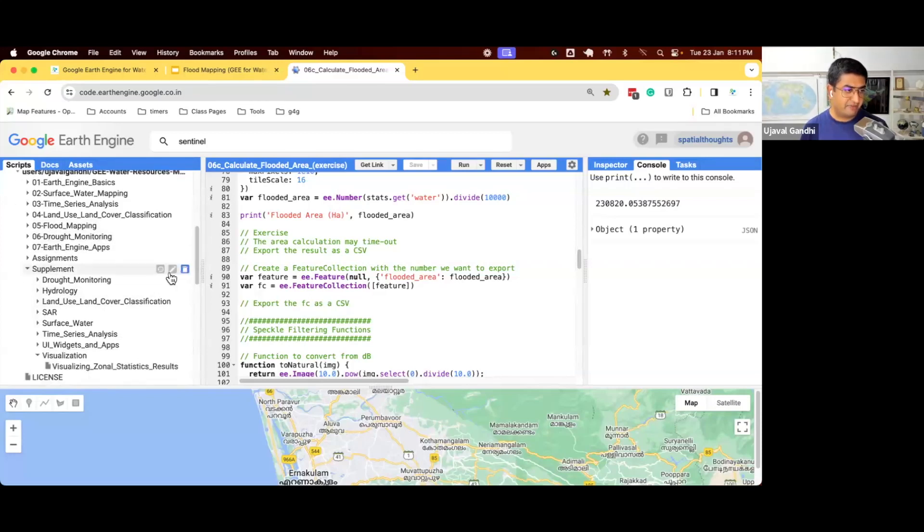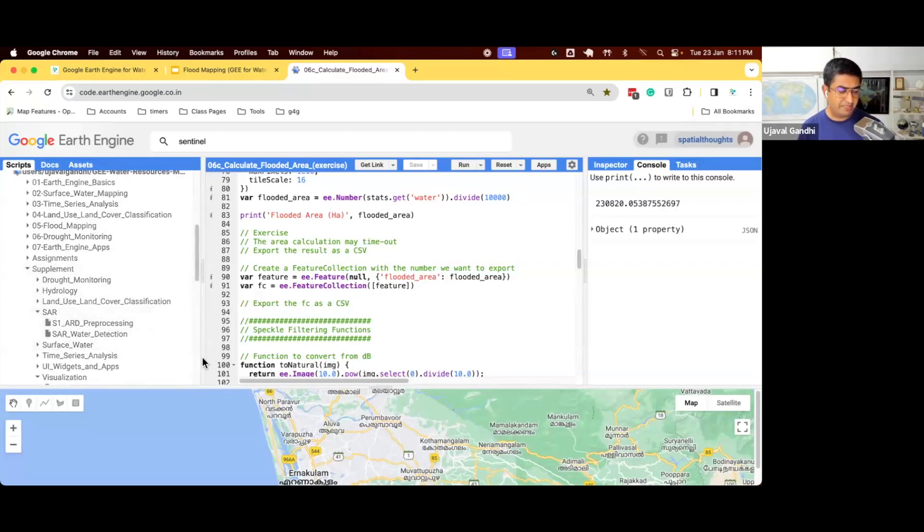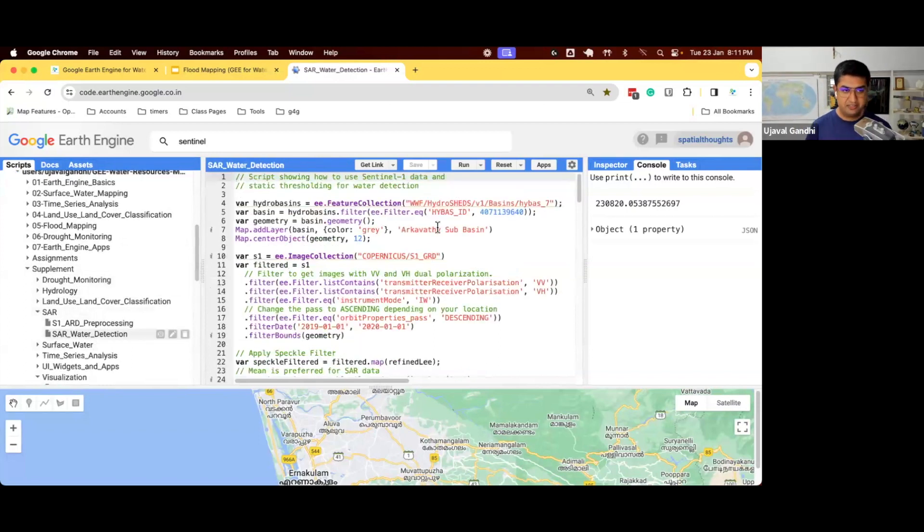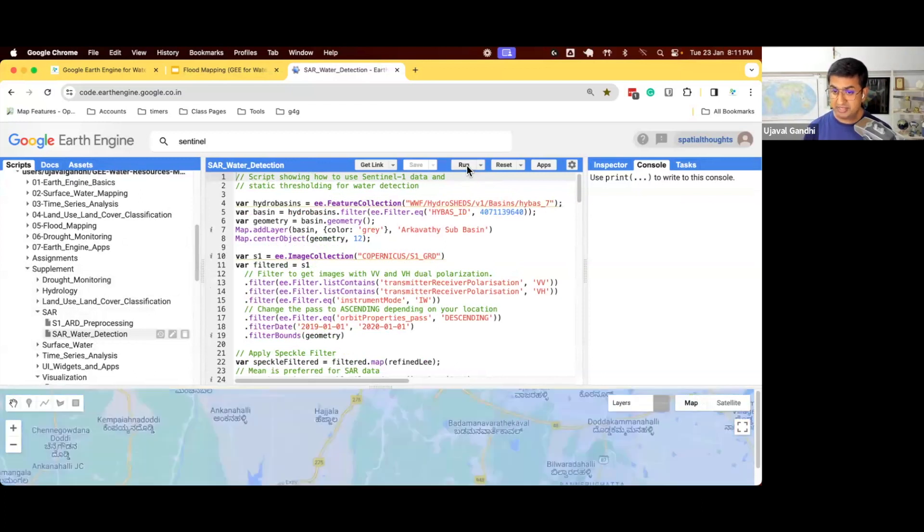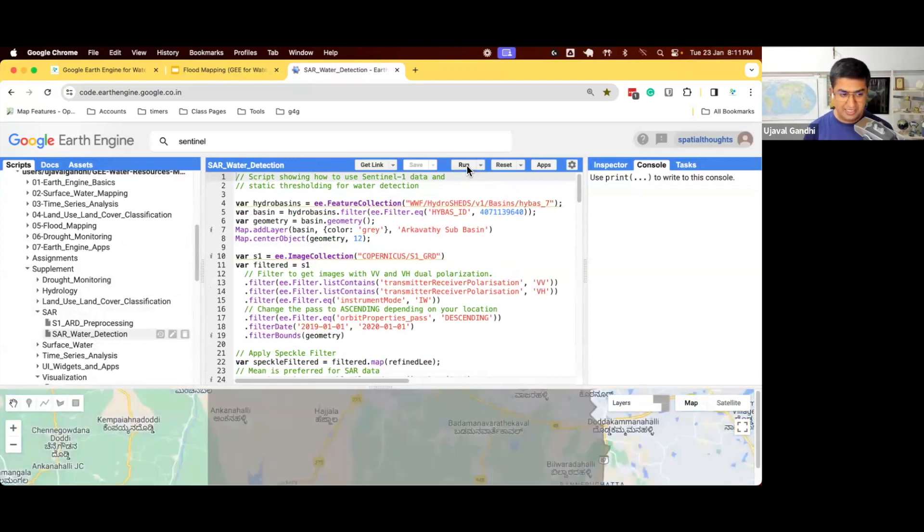In your supplement, we have the SAR folder. I'm going to open up the script on SAR water detection. If you want to detect water for any region, you can use SAR because SAR is not affected by clouds and it will give you a much cleaner result.